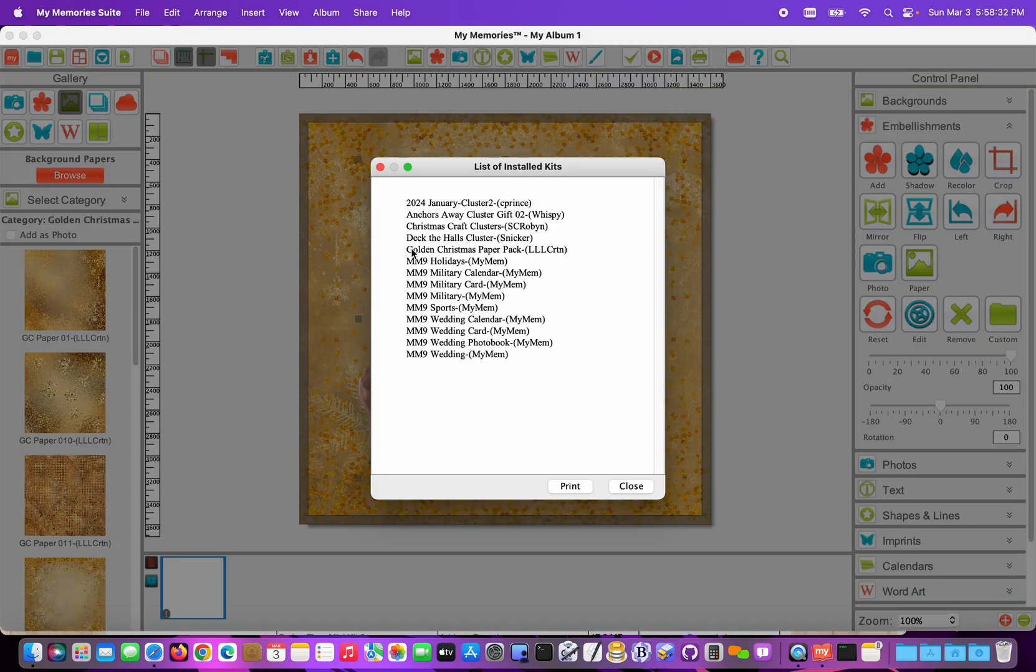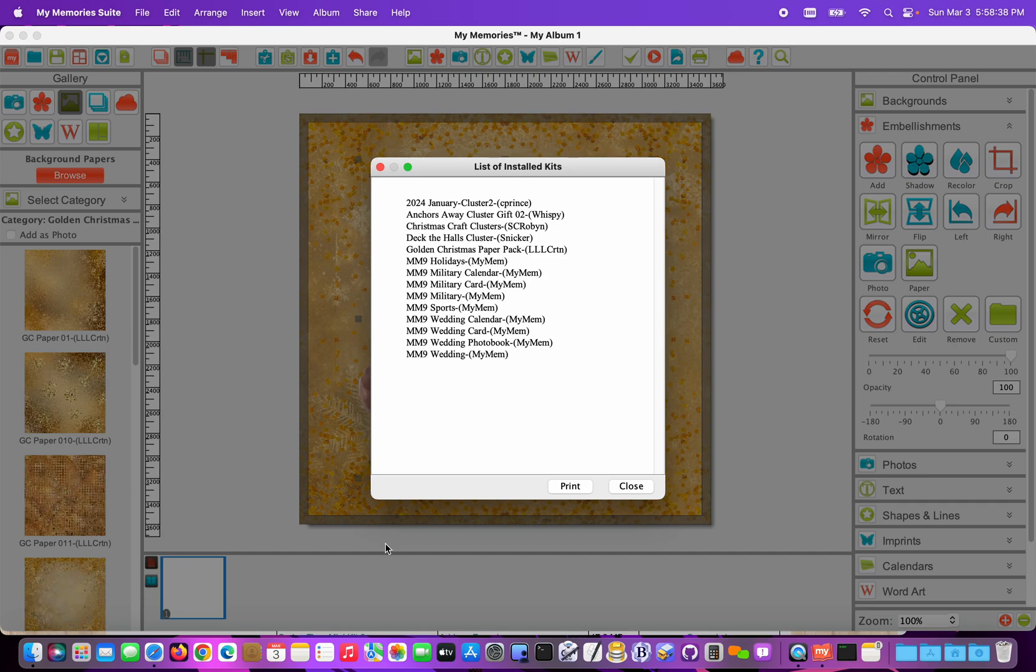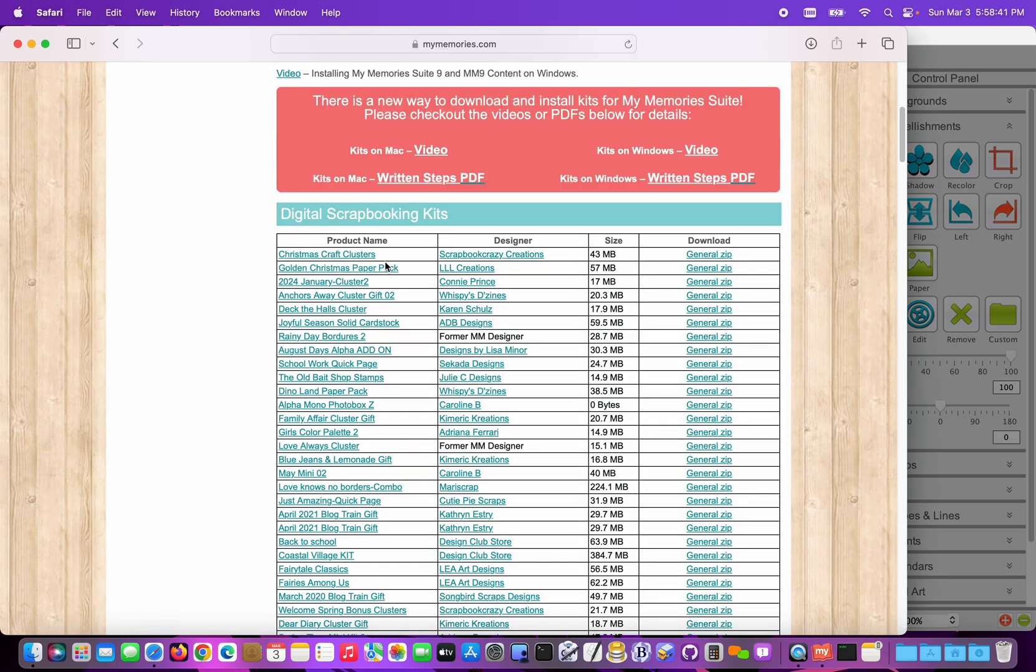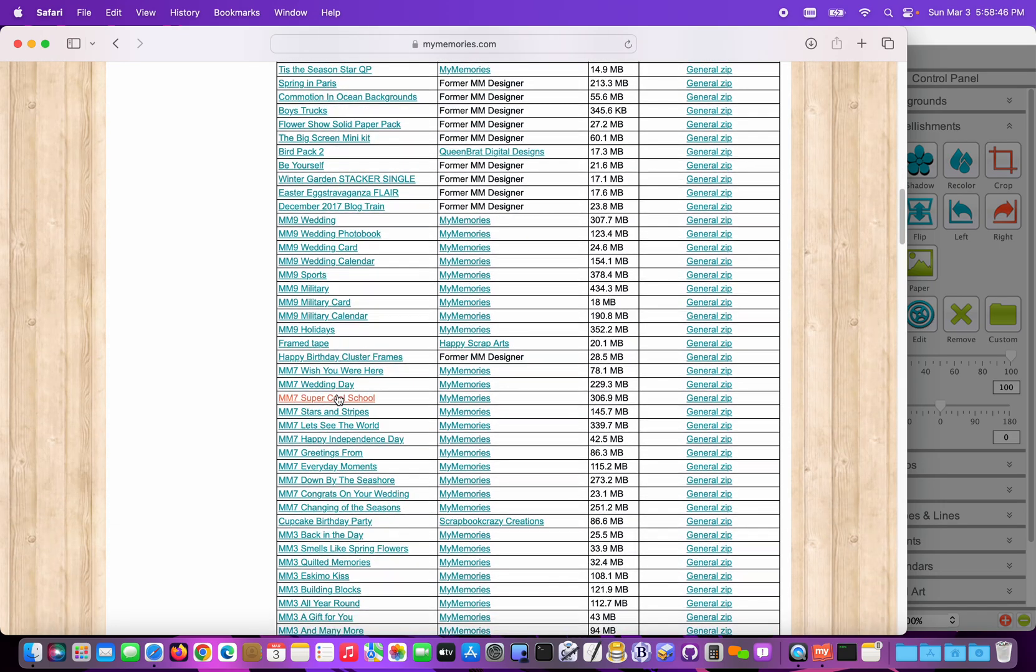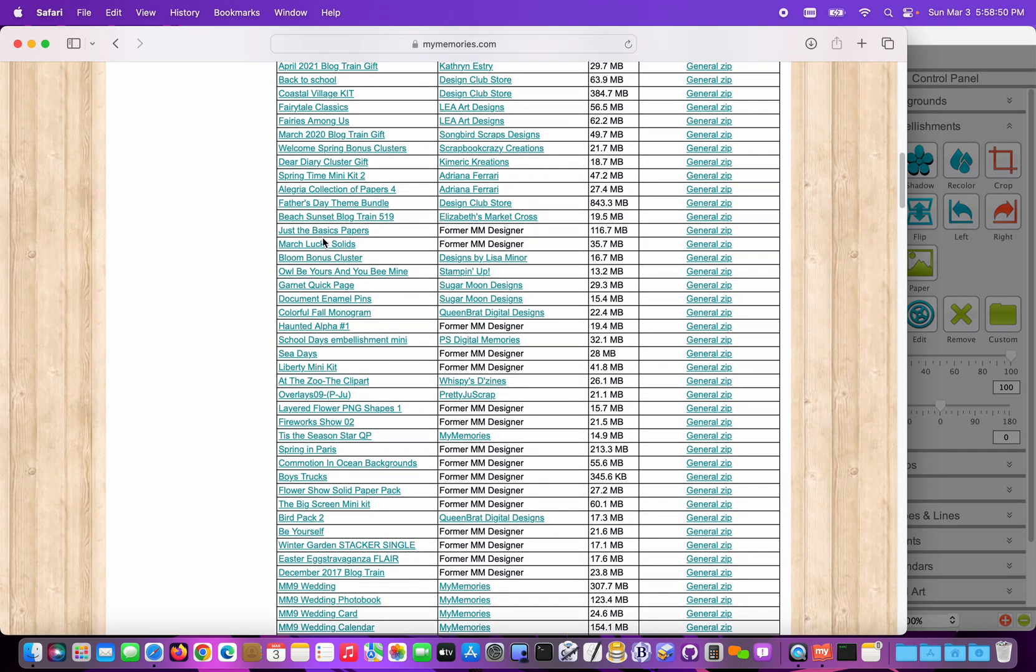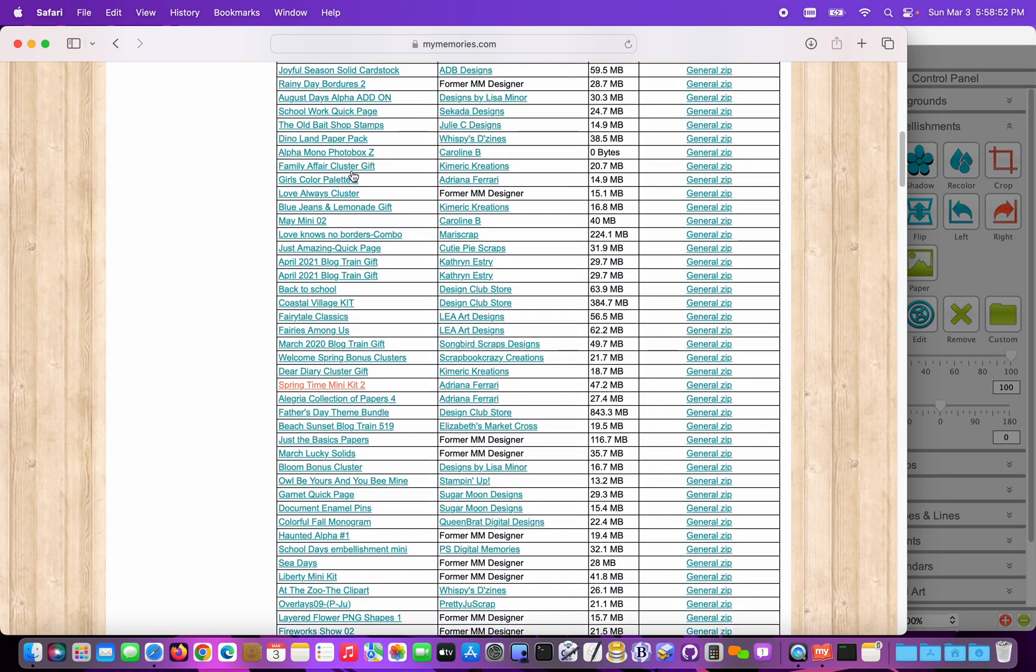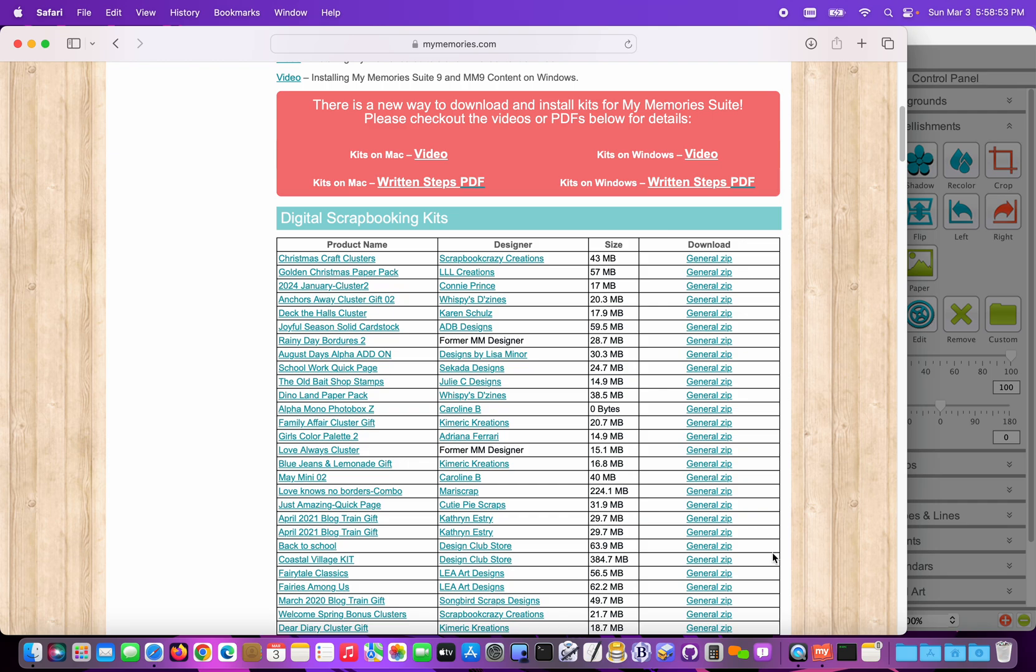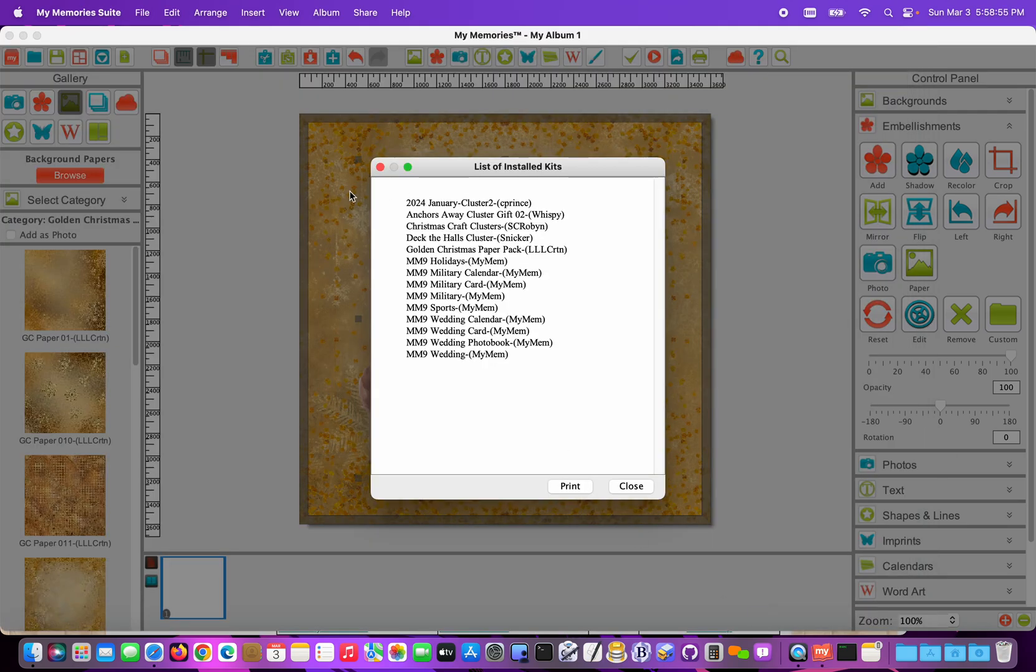You can see that the five kits that I just installed as well as the My Memory Suite 9 base content has been installed. And if I compare that to my Downloads list on the website, I could look and I'd see that those five have been downloaded as well as my Memory Suite 9 kits. Obviously my account has a lot more kits that can be installed and it's pretty handy to be able to reference what's been installed and compare that to the Downloads list.